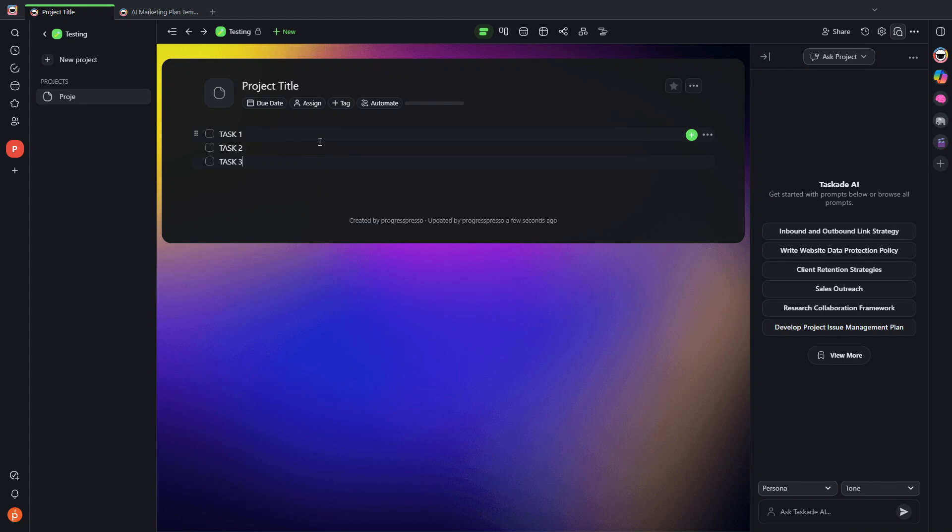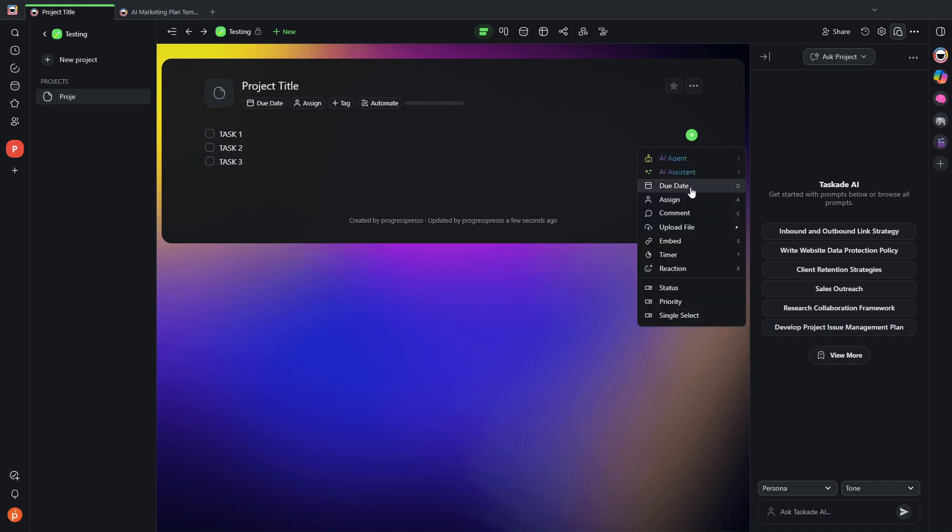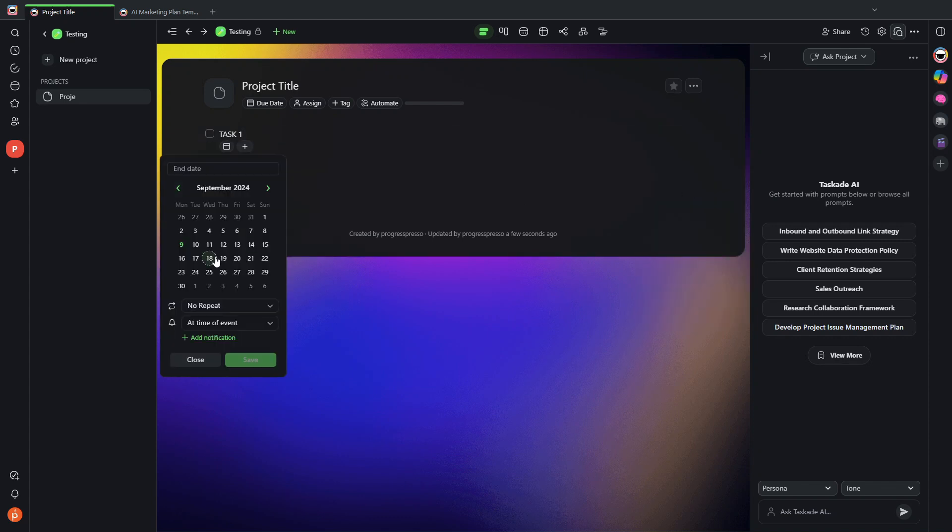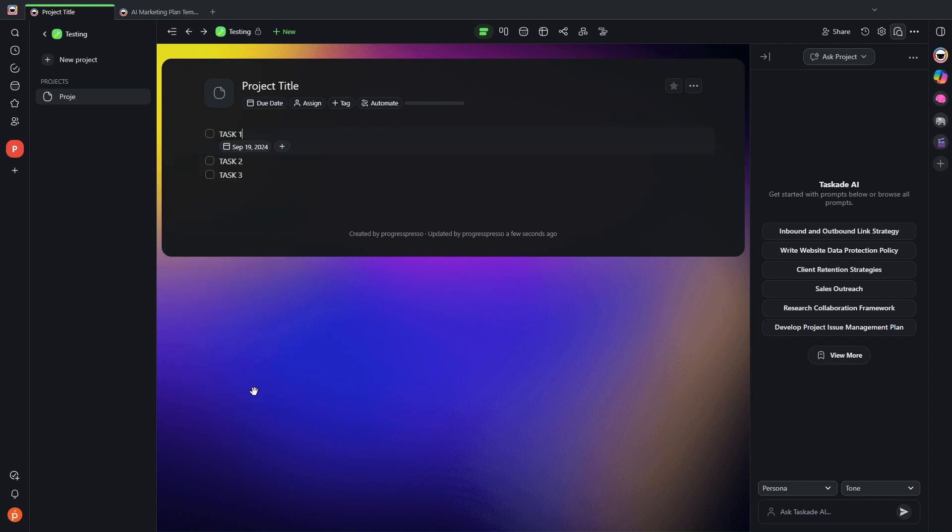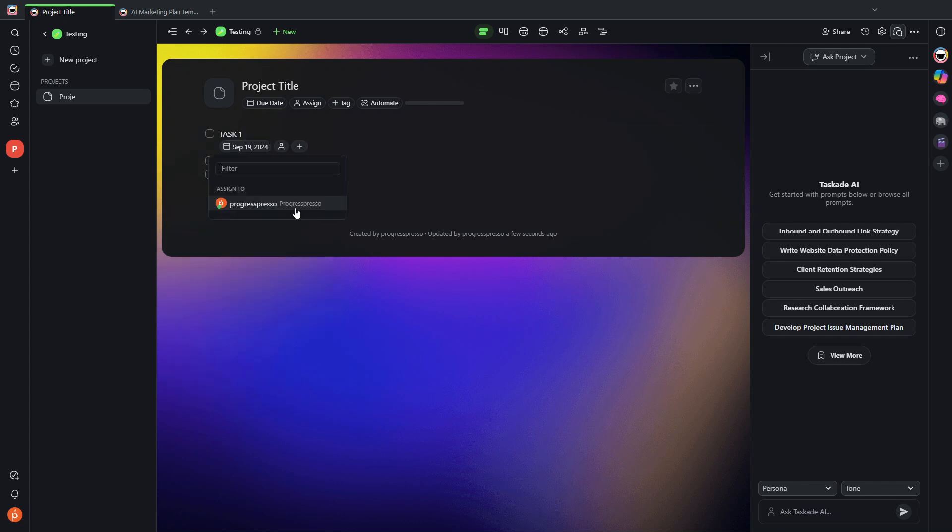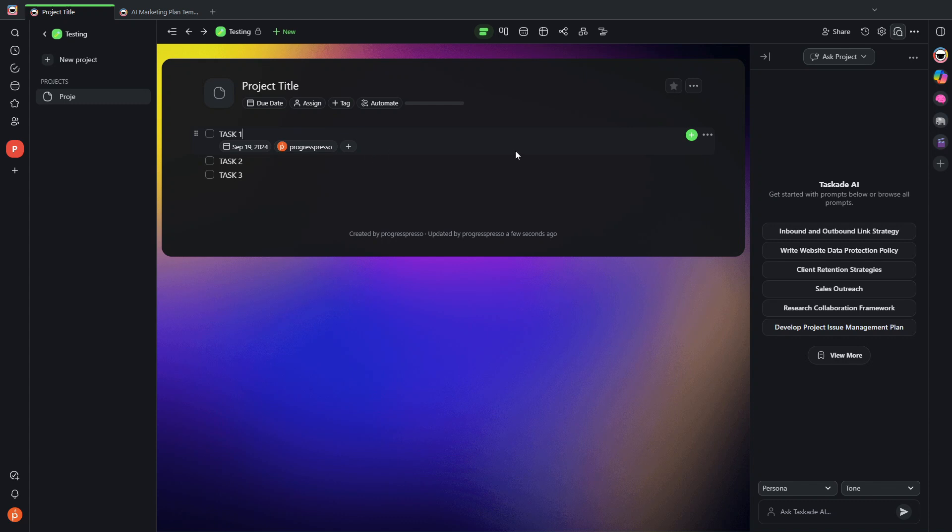So once you add a task, you can add here a due date to each task. So let's say this is due on the 19th. I can also assign it to somebody if I am collaborating with other team members in Taskade. There it is.